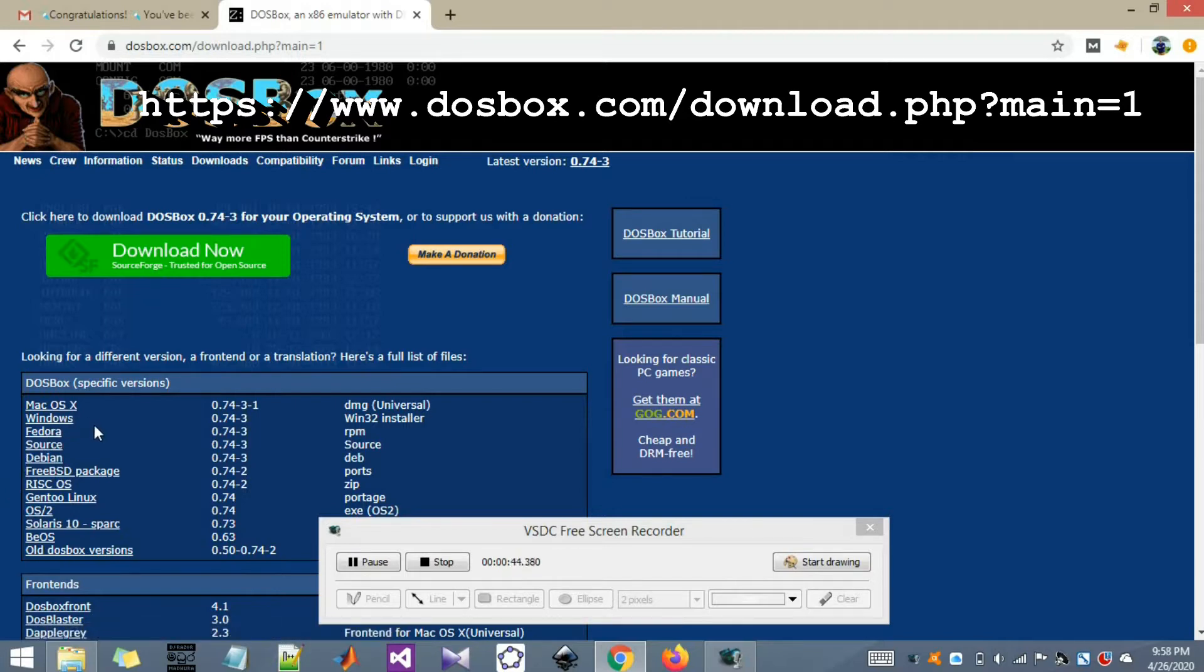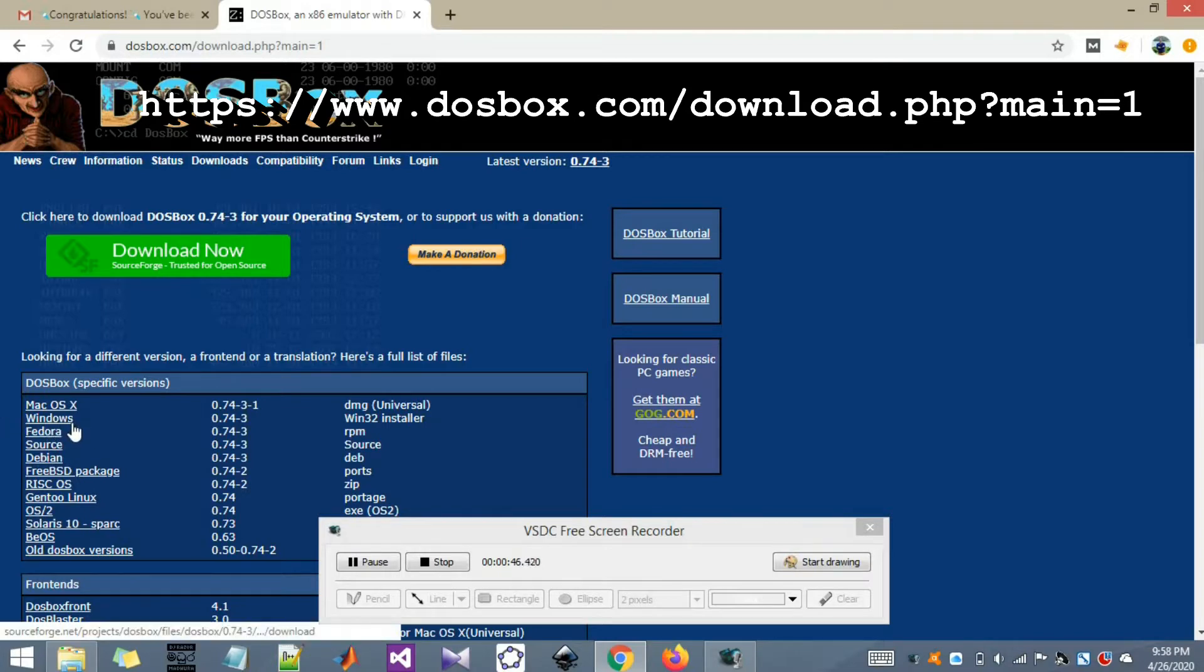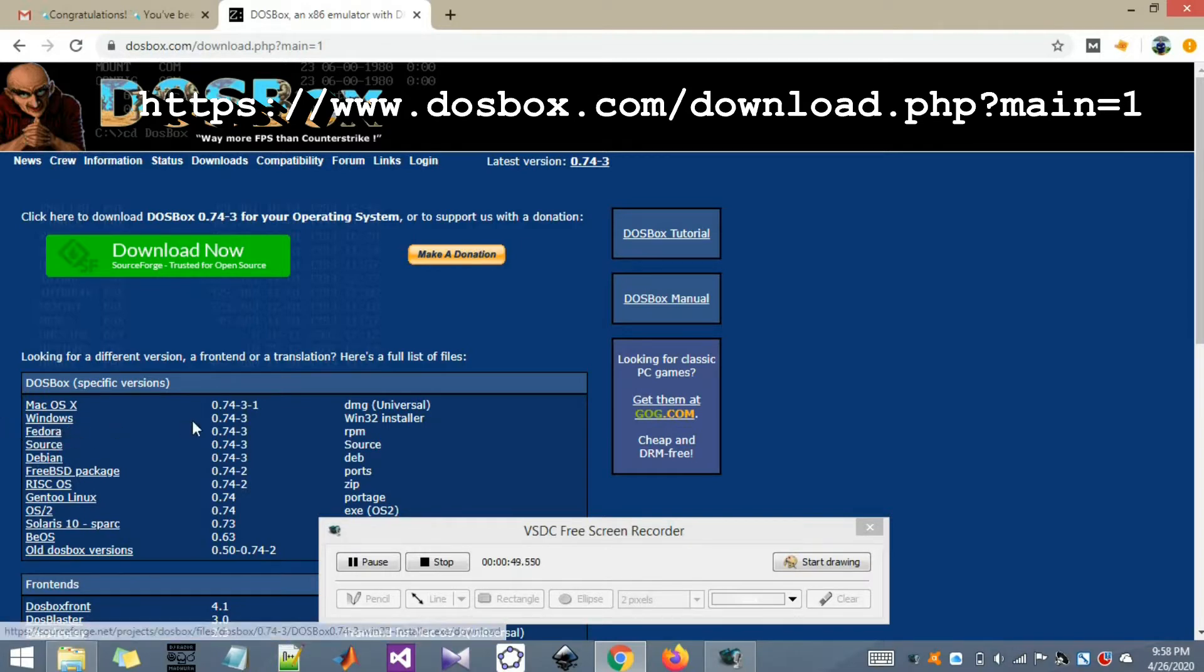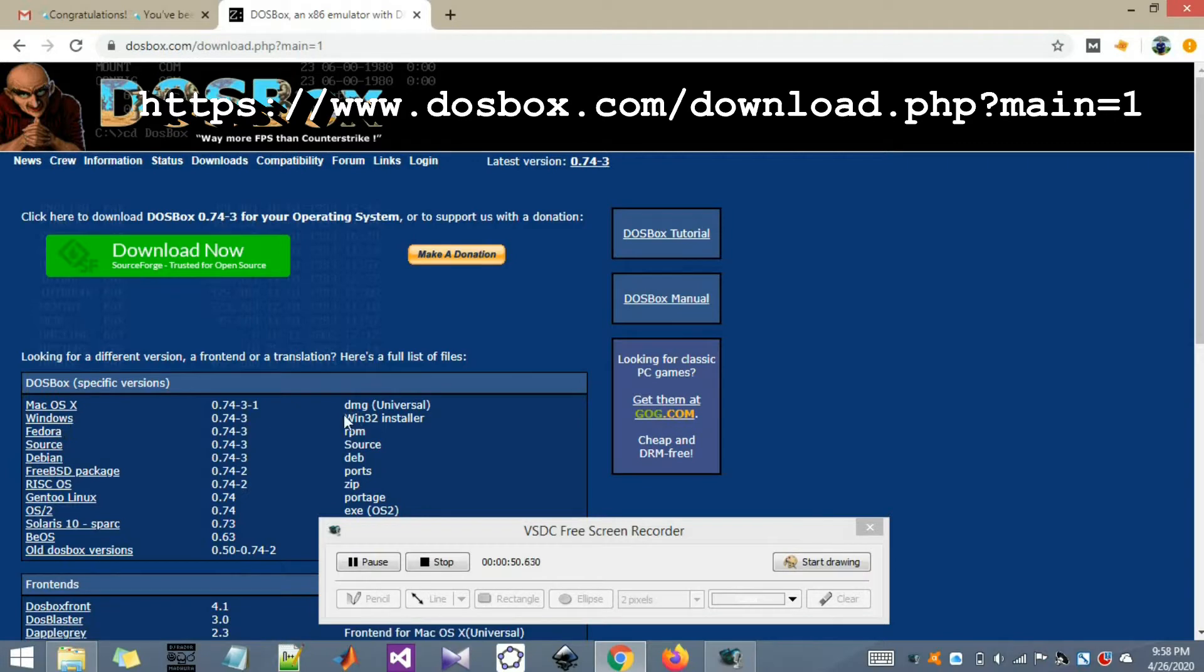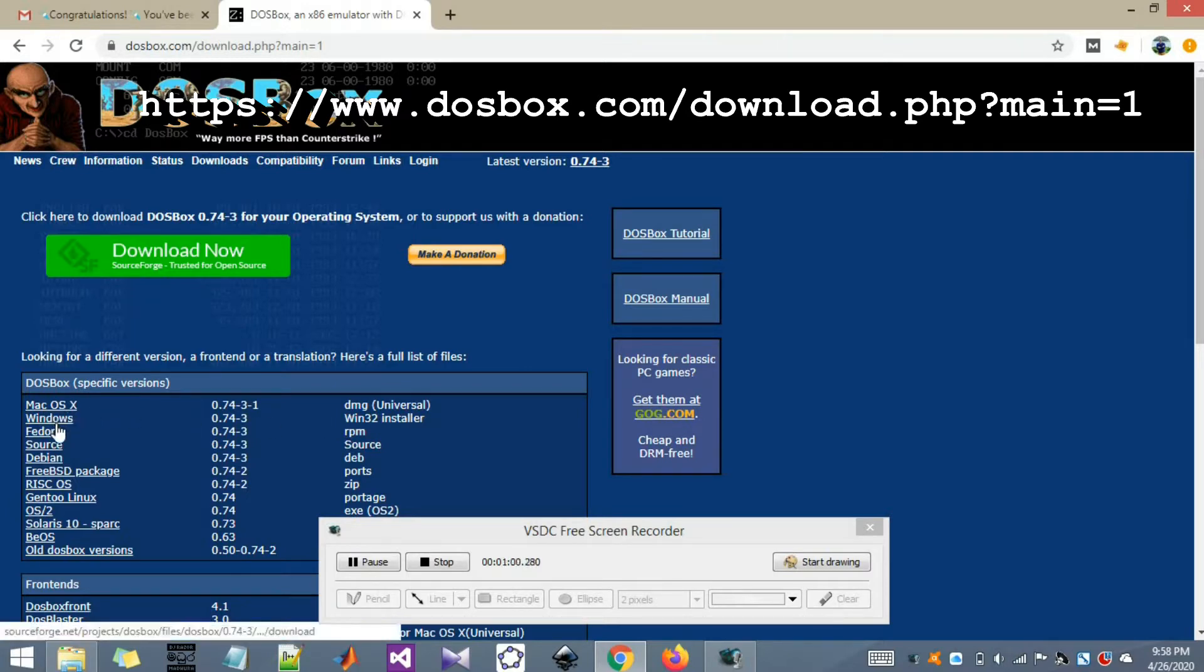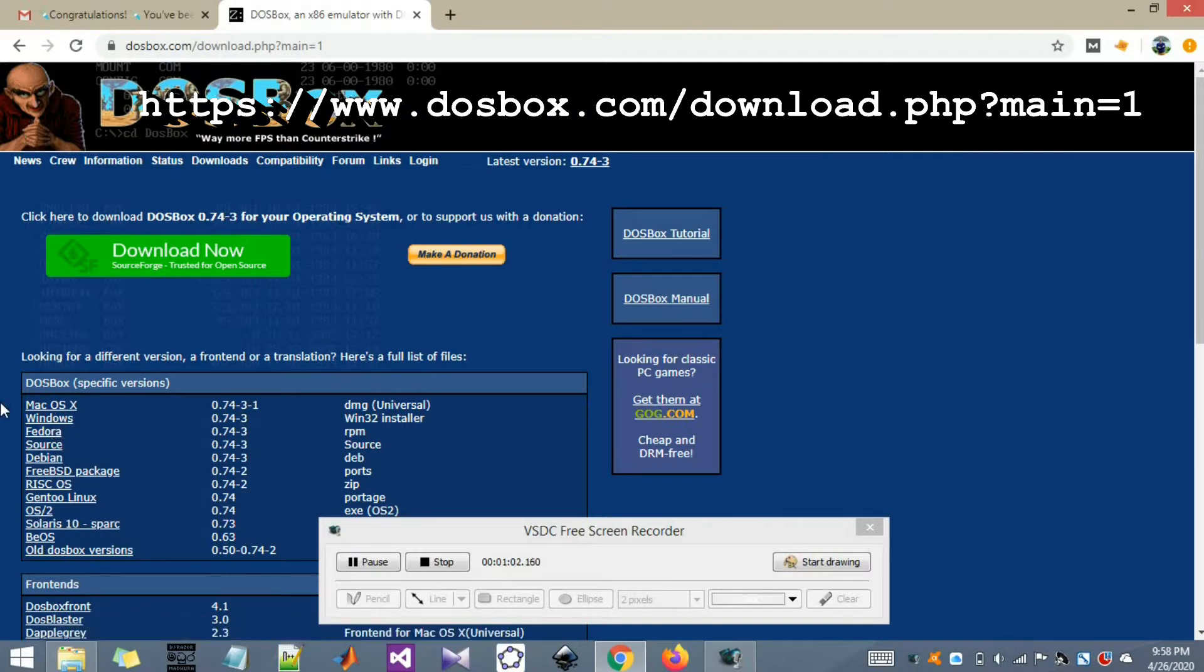Since I will be using a PC with Windows installed, I will be using this link. You don't actually have to worry about this Windows 32 installer. It will work on 64-bit computers as well, so don't worry. If you're using Windows, just click on this link and it will start downloading.